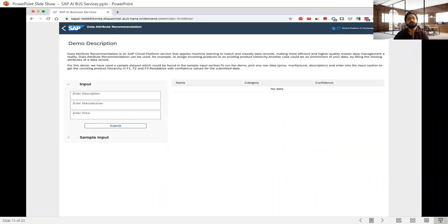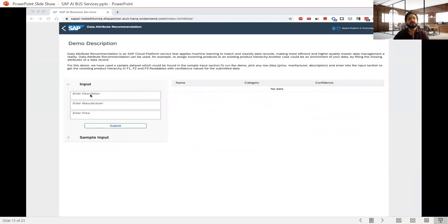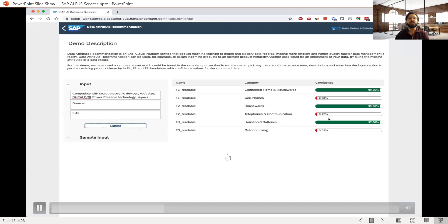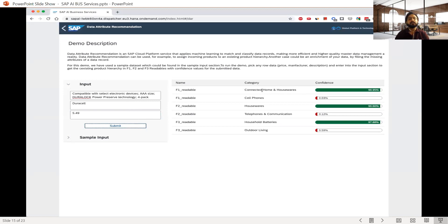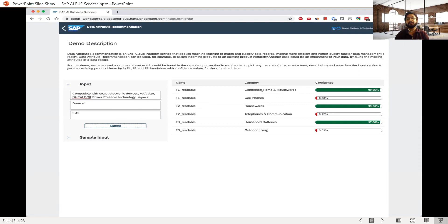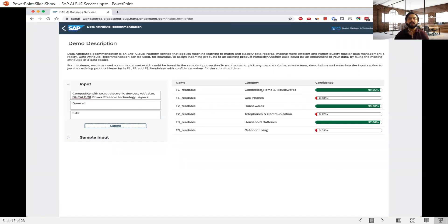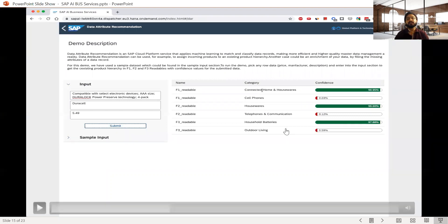In the DAR demo video, the system has been trained on material master records. Based on a description, manufacturer name, and price, where a master data agent might spend time searching for the right category, the system has already learned — in this case, a description of 'compatible with select electronic devices' is predicted as 'Connected Home and Housewares.' For hierarchical data, it goes to child levels too: 'Housewares' and further 'Household Batteries,' recognizing the hierarchy automatically.